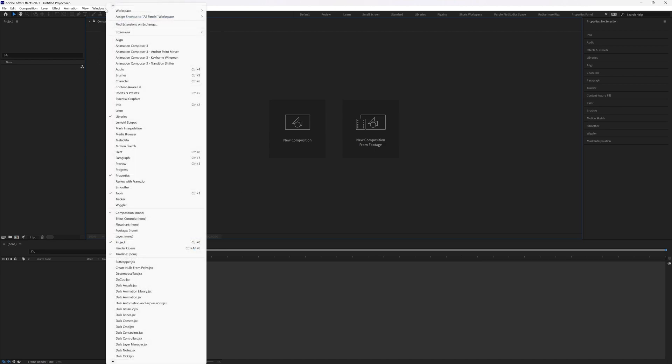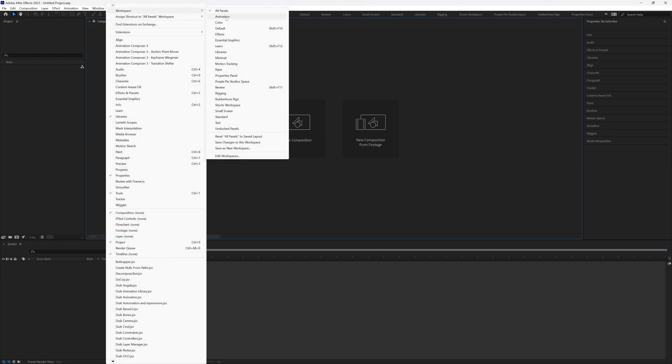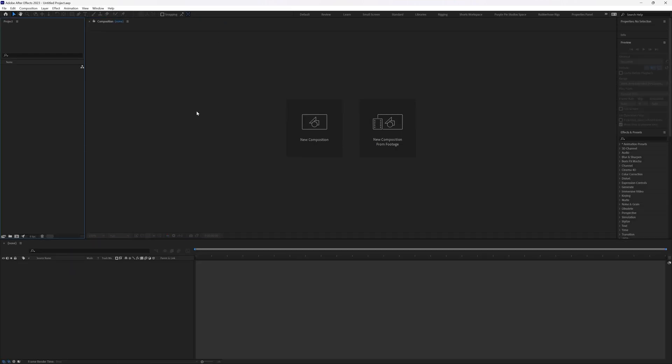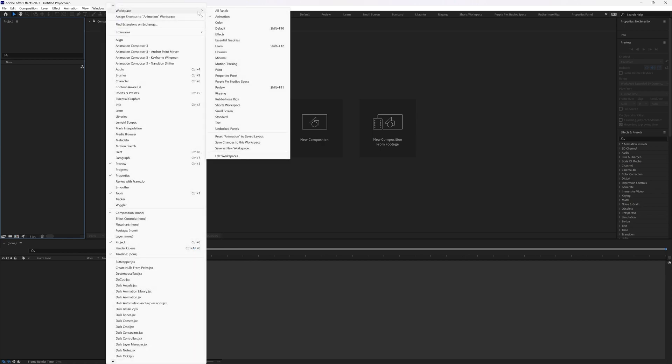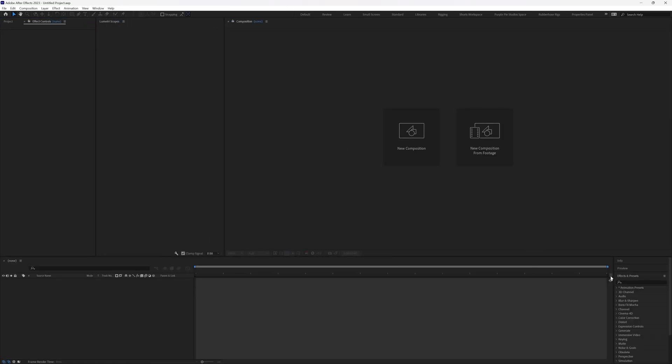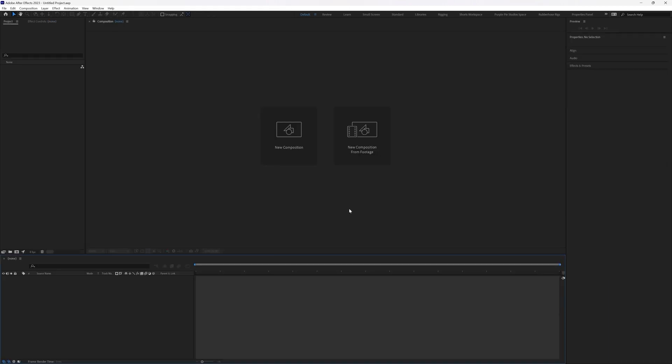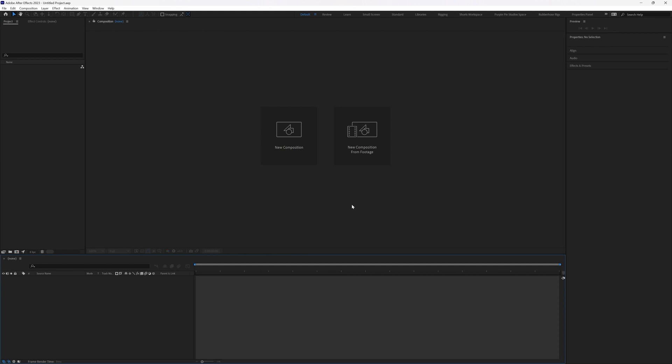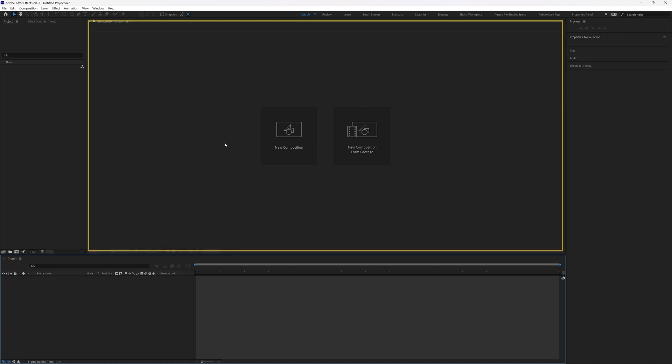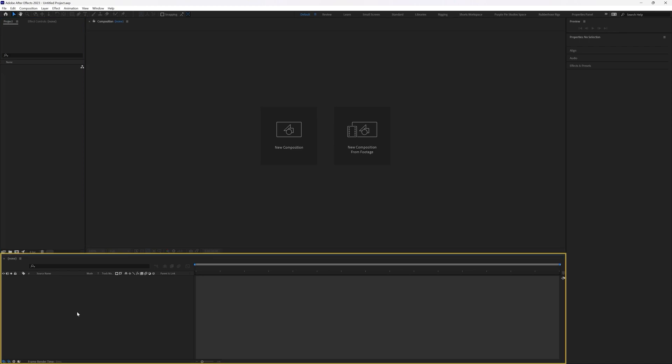Now let's check out the other options in workspace. Go to windows workspace. So let's select animation. You can see how the combination of the panels have changed. Now again, go to a different workspace. Let's select color. You can again see a few of the panels have changed. Again, let's click on default. You can again see the combination of panel again changed. Just few of the panels are common in almost all the workspace. That is this composition window, project panel and the timeline.